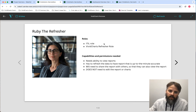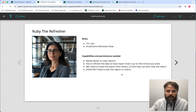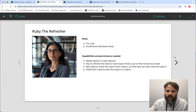One is Ruby the Refresher. She has the ITIL role, but she also has the Vivid Charts refresher role, because she needs to be able to review the reports and refresh the data that feeds the report with up-to-the-minute accuracy. She needs to be able to share the reports with other stakeholders, but one thing she does not need to do is actually edit the report or the charts themselves.